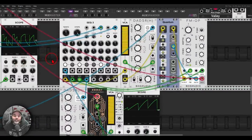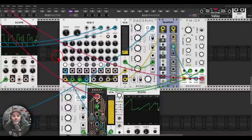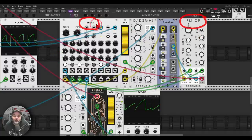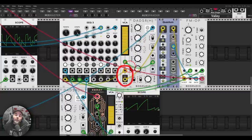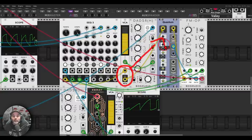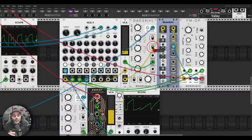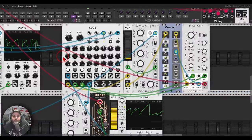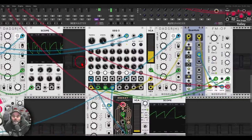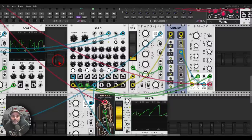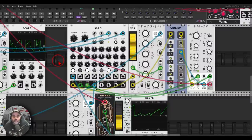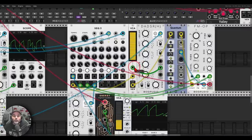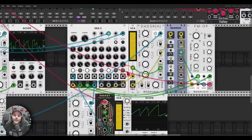Another example I really encourage you to try: sidechaining pitch information. I have a sequence sequencing the FM Operator from the SEC3 — the pitch information goes through a VCA before the quantizer, and I'm sidechaining the amplitude of the pitch information. You get all sorts of trills and ratcheting and interesting things just from this rhythmic sidechaining. Here's without, and this is with — what an interesting result.